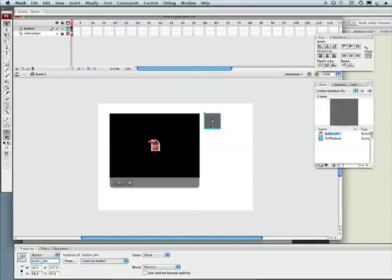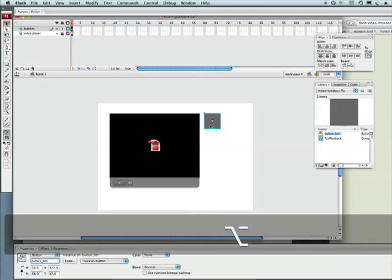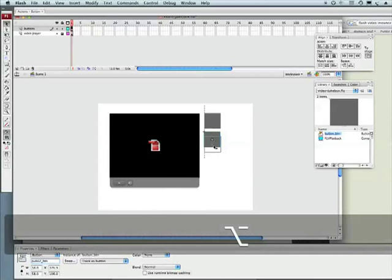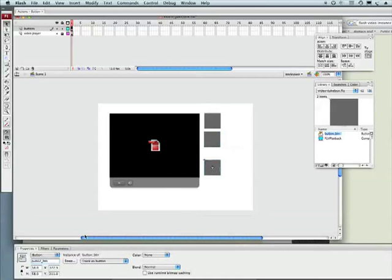Now let's copy this. Hold on our option key, alt on PC, click and drag this down. It's going to be two. Hold on our option key, click and drag that down again. It's going to be three.